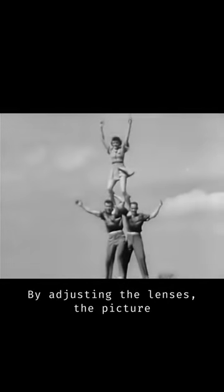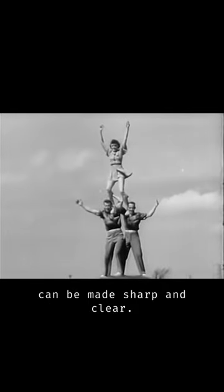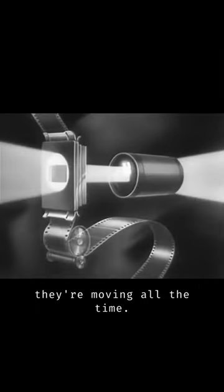By adjusting the lenses, the picture can be made sharp and clear. Let's start the machine moving. The still pictures blur because they're moving all the time.